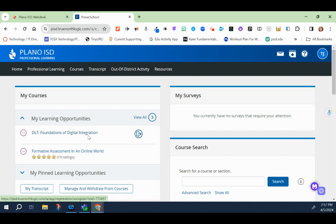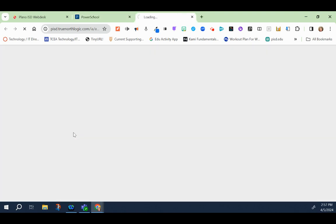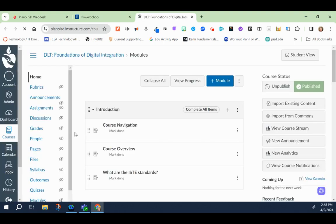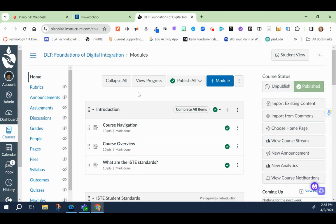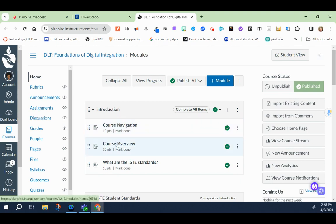And then you would click and then just wait for just a second, and then it'll bring you straight to the Canvas course and you can start all of the course.